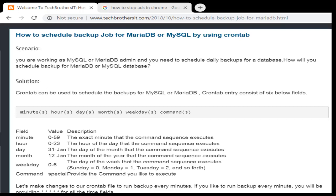Welcome to Tech Brothers with Damir. In this video we are going to learn how to schedule backup jobs for MariaDB or MySQL by using crontab. In the previous videos we created the script for taking backups of single or multiple databases, but we never scheduled them, so here we are going to schedule those backups.